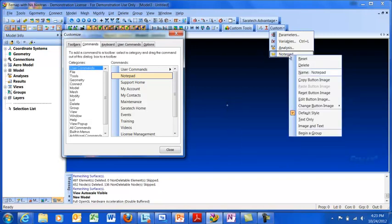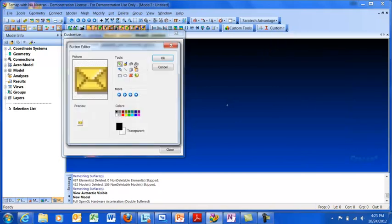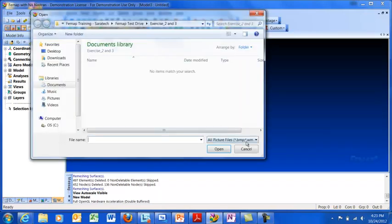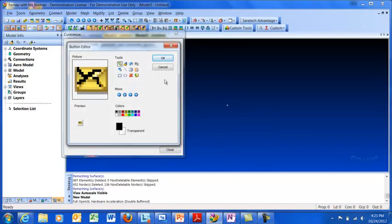But of course we might want to edit that, so you can click Edit Button Image. You'll get a little toolbar icon editor and I can make some quick edits. I can also click this button if I want to load an external image from a file. Let's say I already had a 16x16 bitmap file ready to go. I can load it in. Lots of options.